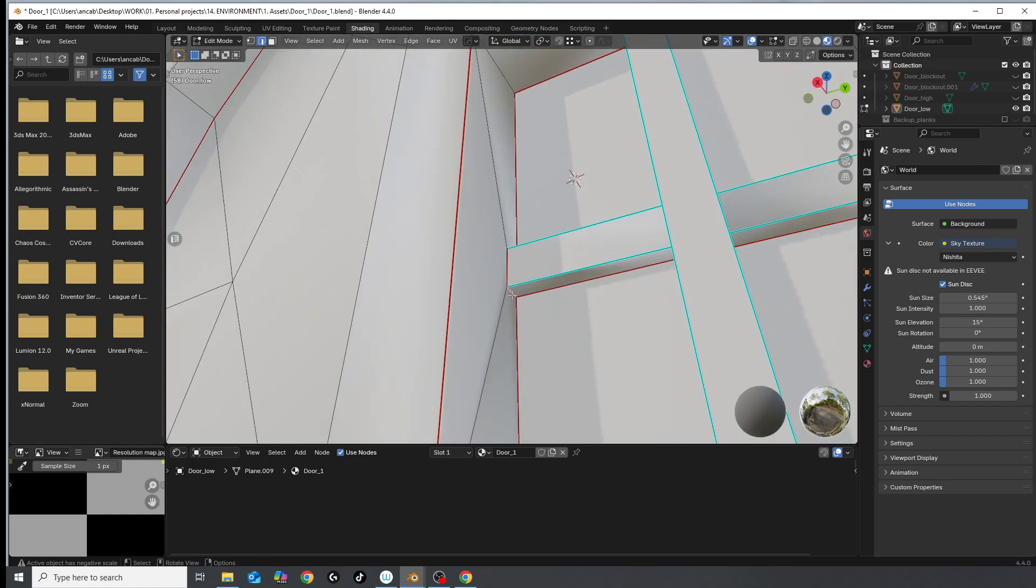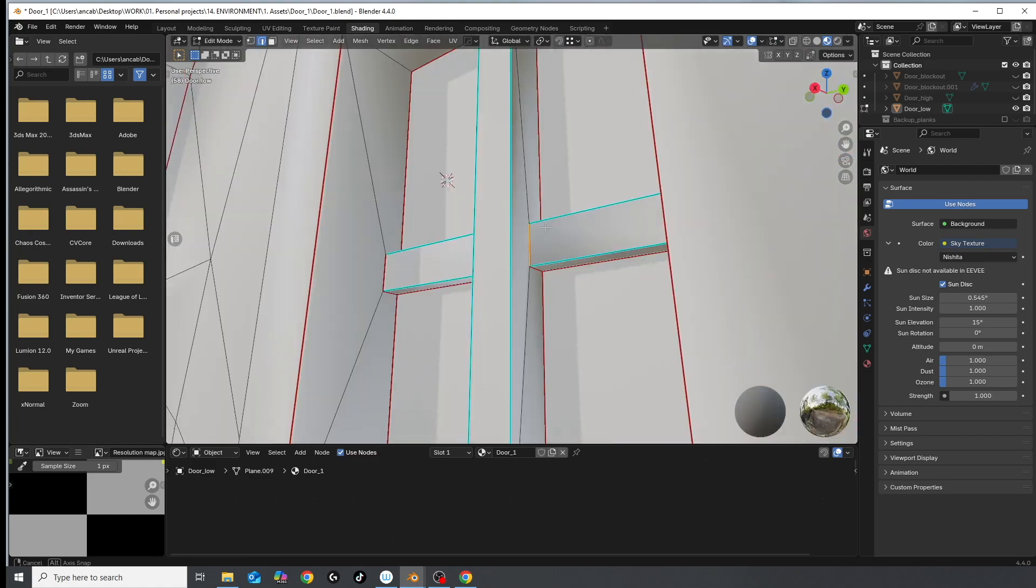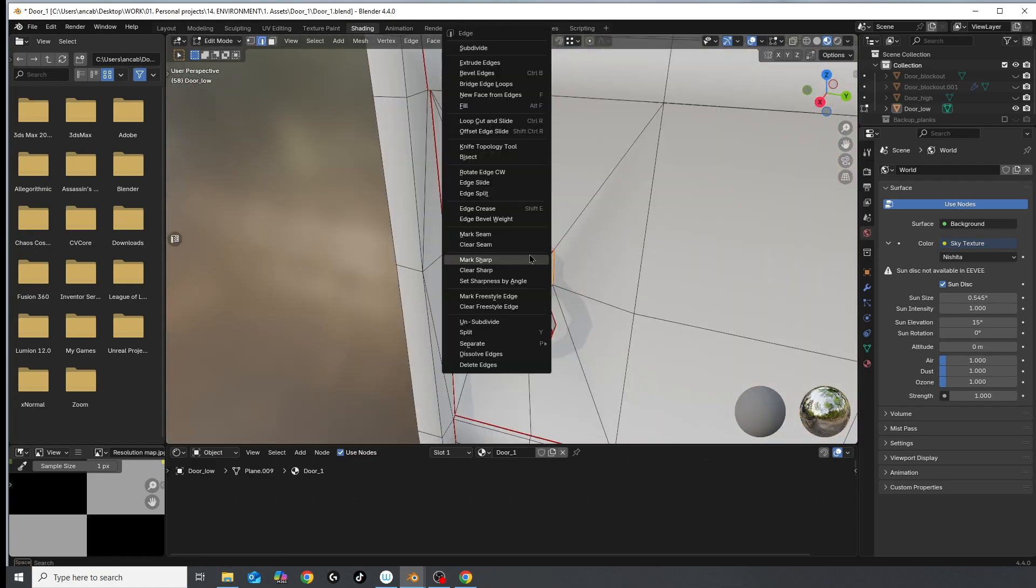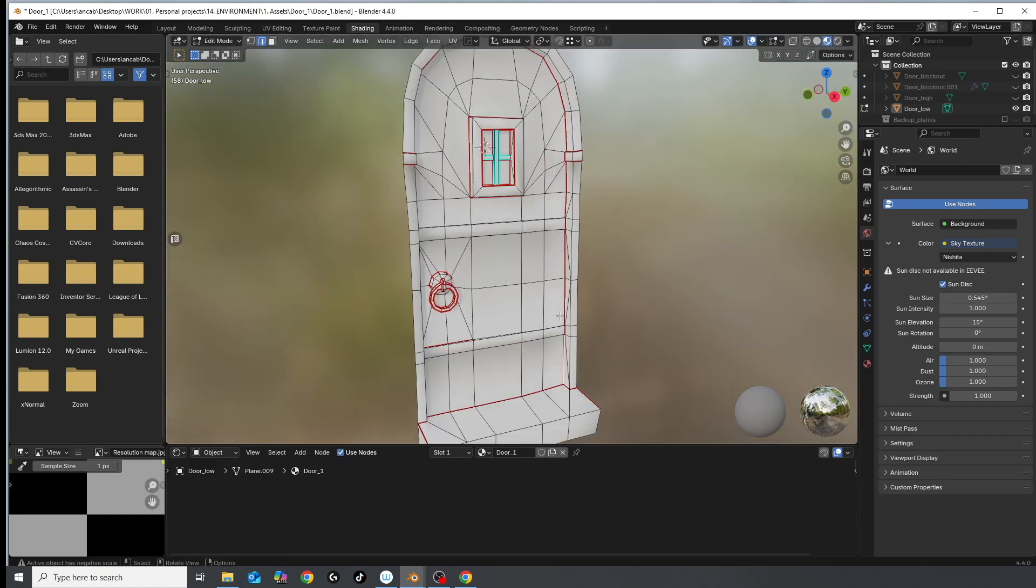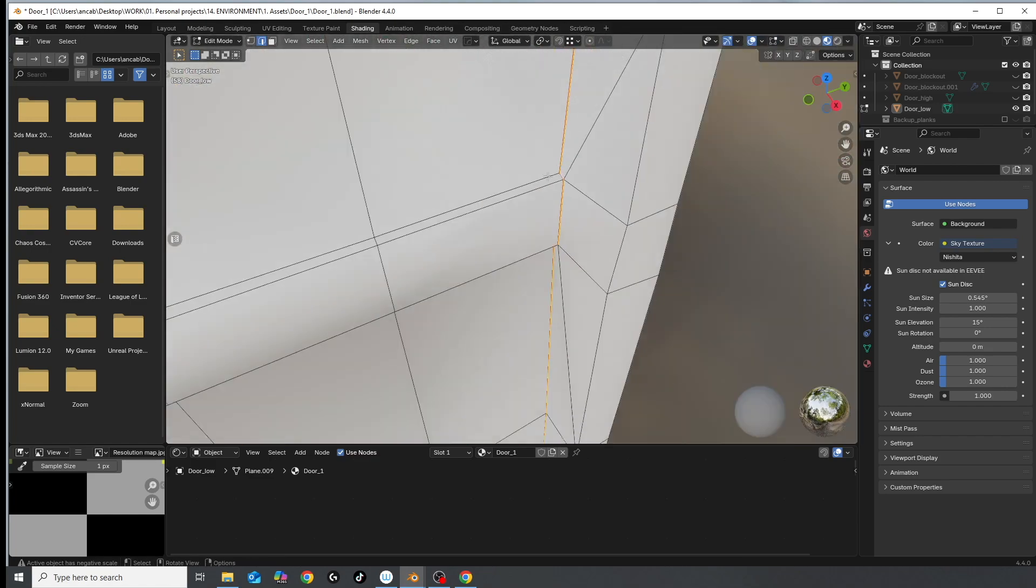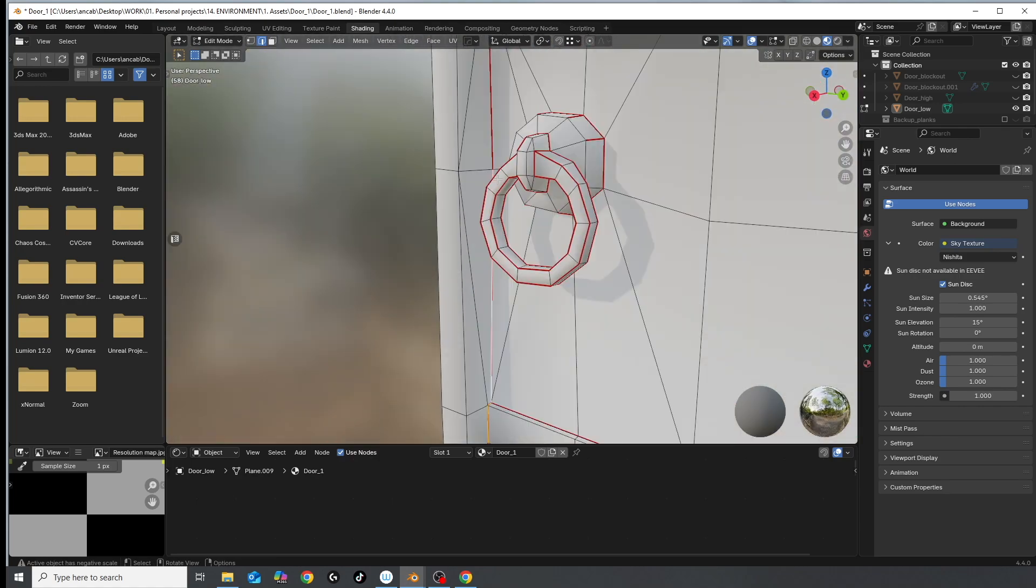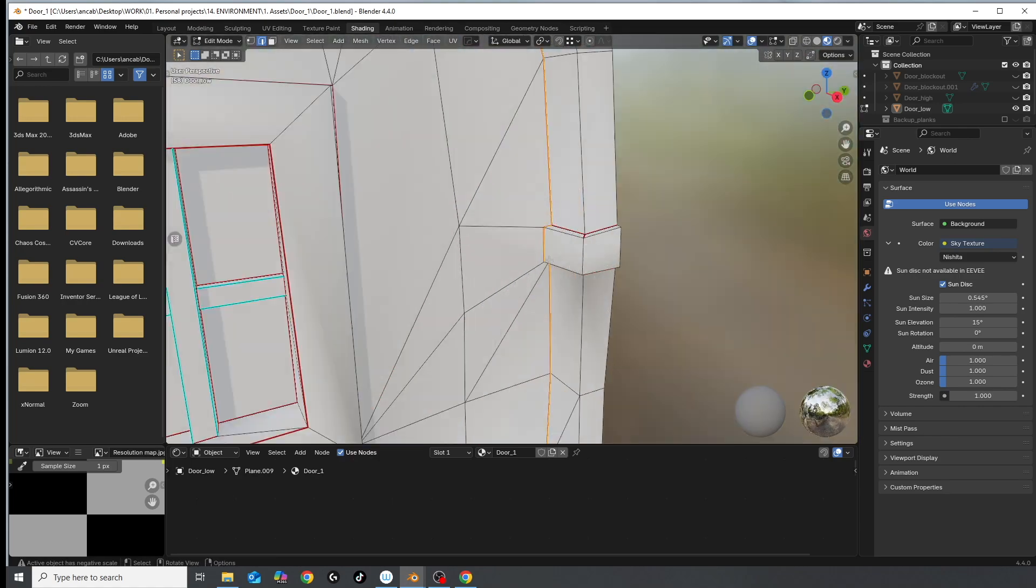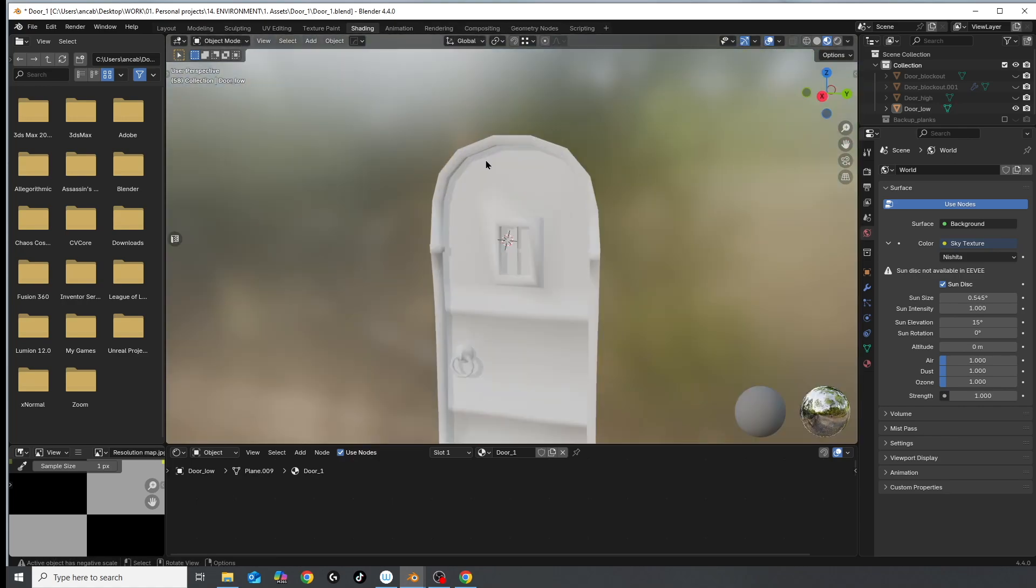Another trick that I have learned to mask an ugly or visible seam is to mark sharp that particular edge, because the light contrast between the two faces that create a sharp edge actually mask a seam better than a curved or smooth shaded corner.